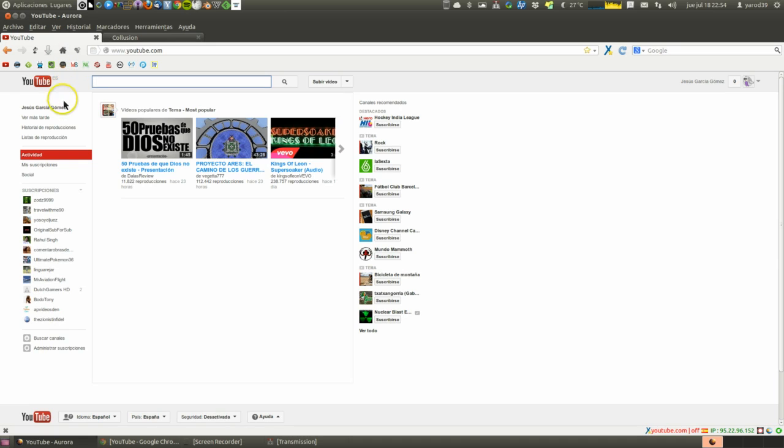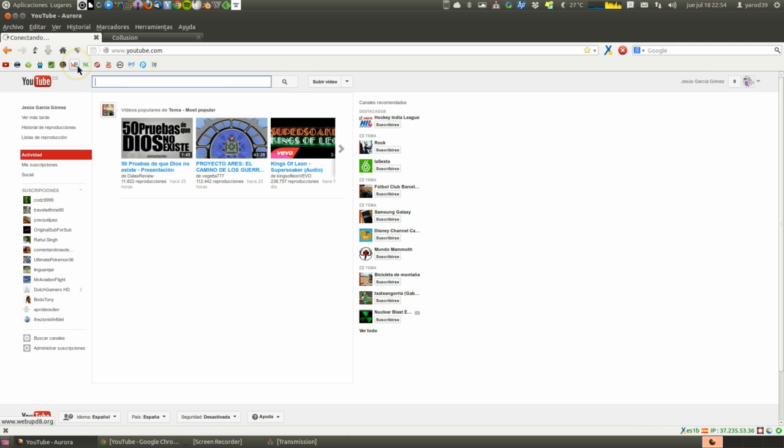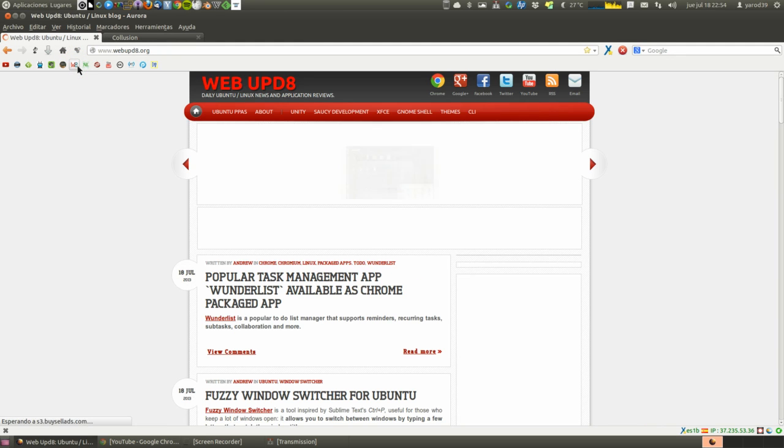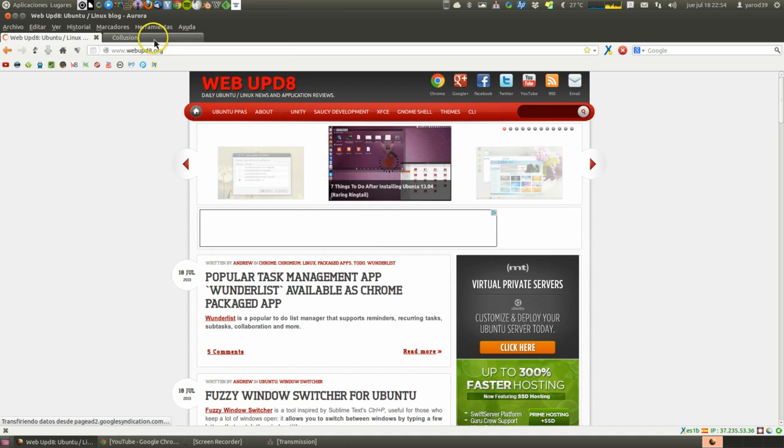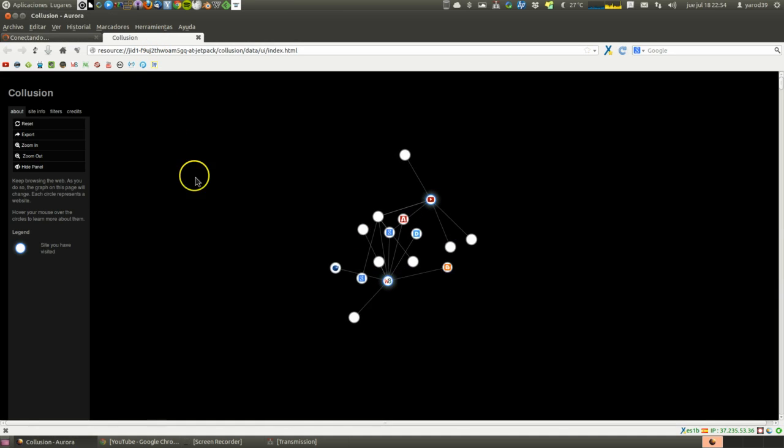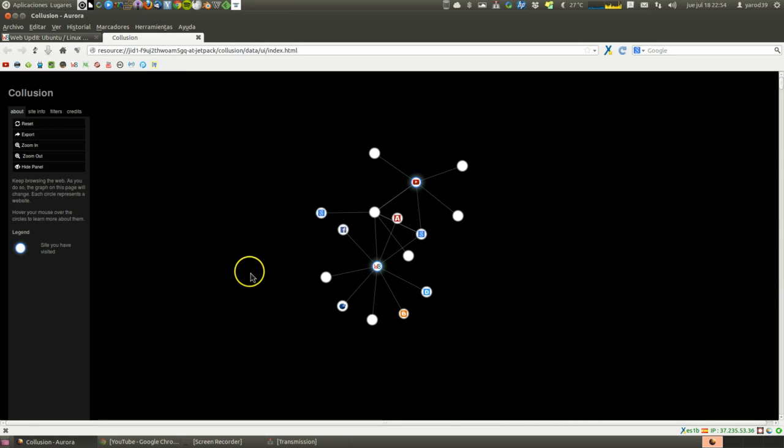Let's go for example to any video. No, let's change to a website, to WebHD8, which is a very common page, and Collusion goes off.